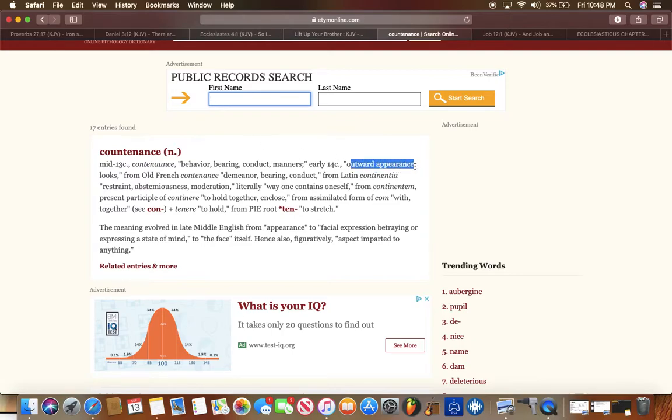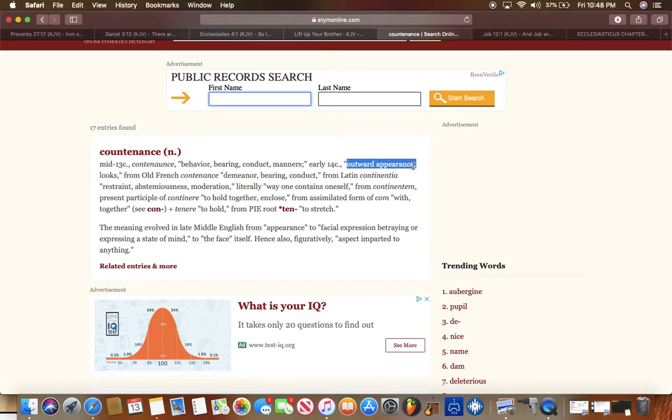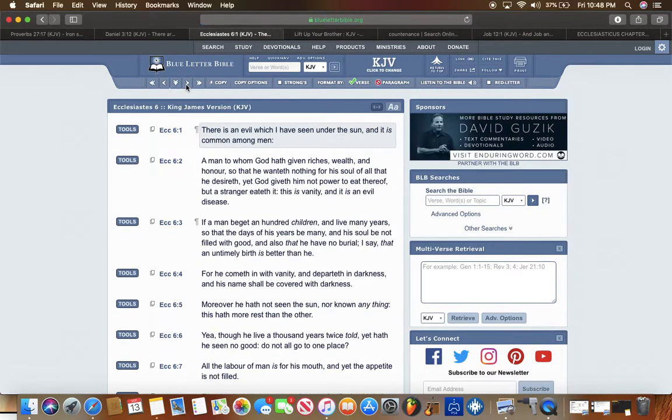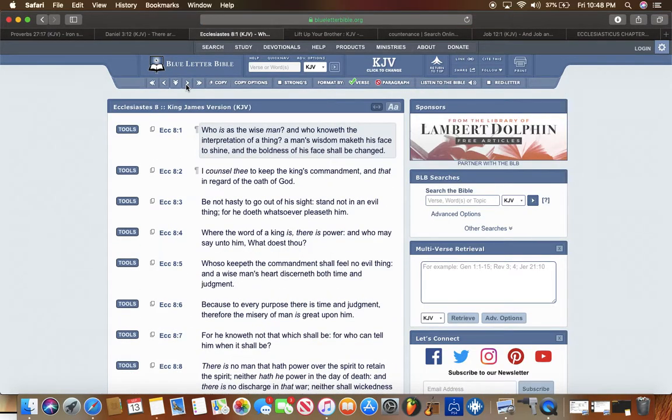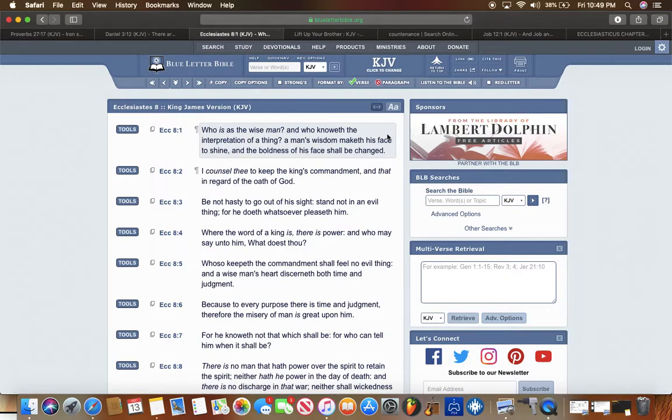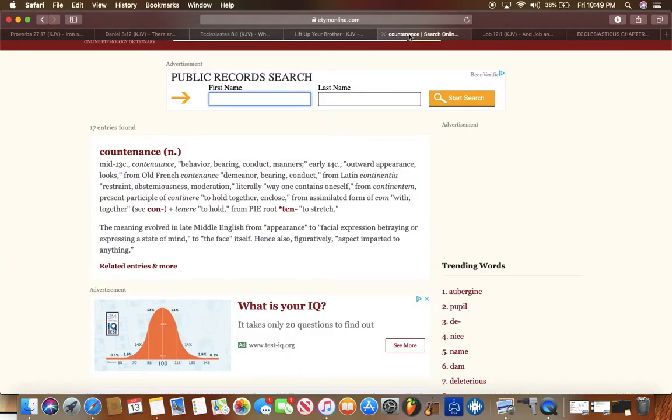It says the outer appearance. The outward appearance, but when you're amongst the brotherhood, it all starts from the inner man. When that inner man is changed, you're gonna have a new look about you. Which brings me to Ecclesiastes, the eighth chapter. You're gonna have a whole new look about you because that spirit of Yahweh B'Hashem is gonna be magnified in you.